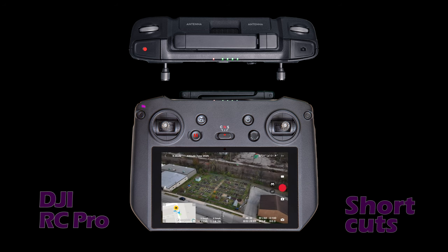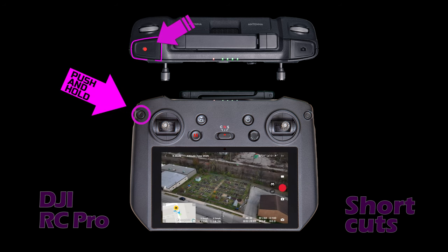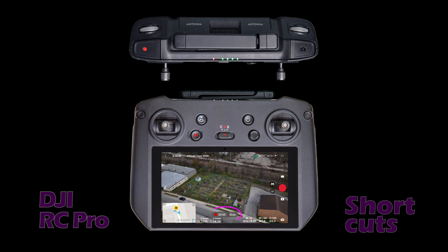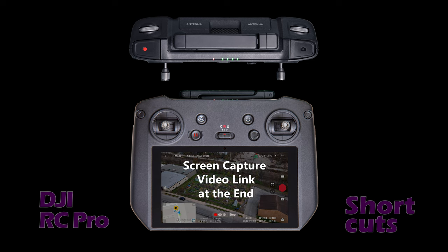To start a screen recording — a video of the RC Pro's screen from the time you start until you end it — push and hold the back button and push the record button. When you start the screen recording, you'll hear a sound and a timer is displayed at the bottom of the screen with a stop button. To stop the recording, you can either tap the stop on the screen or hold the back button and push the record button again. I'll pop up a link at the end of this video to a video that goes into details about screen captures, including how to review them and transfer files to your computer.